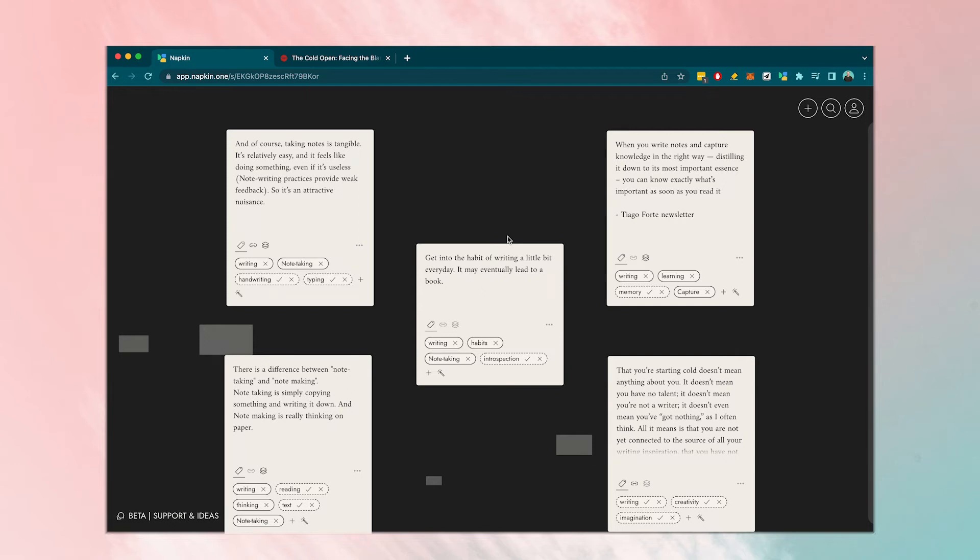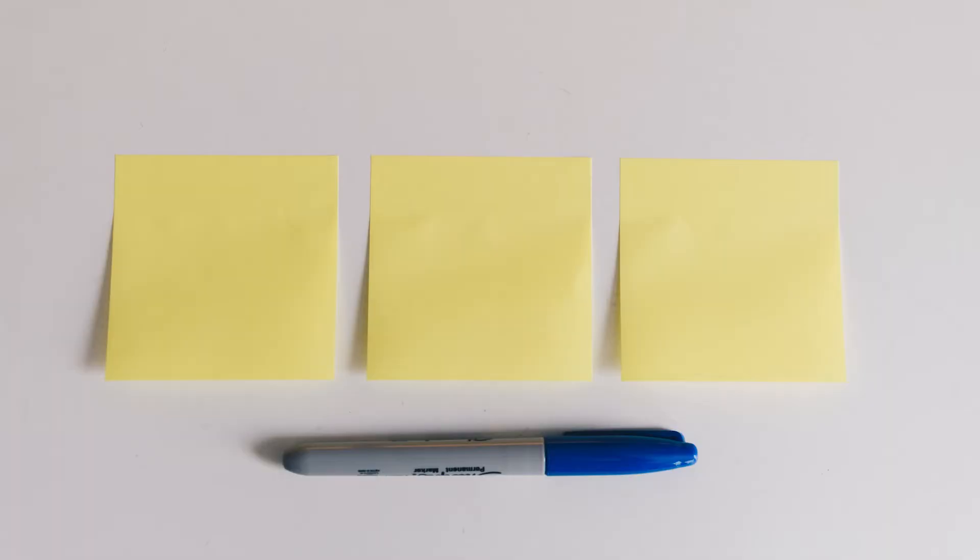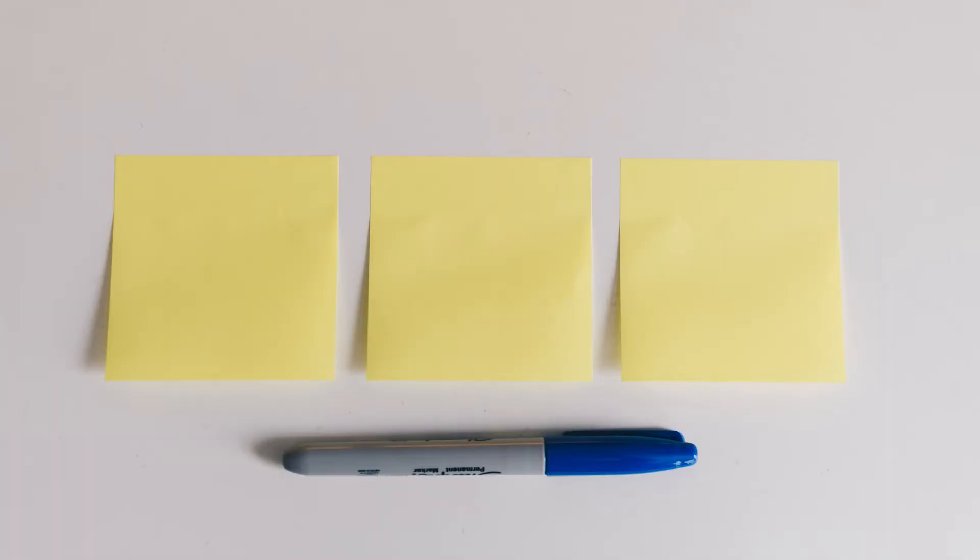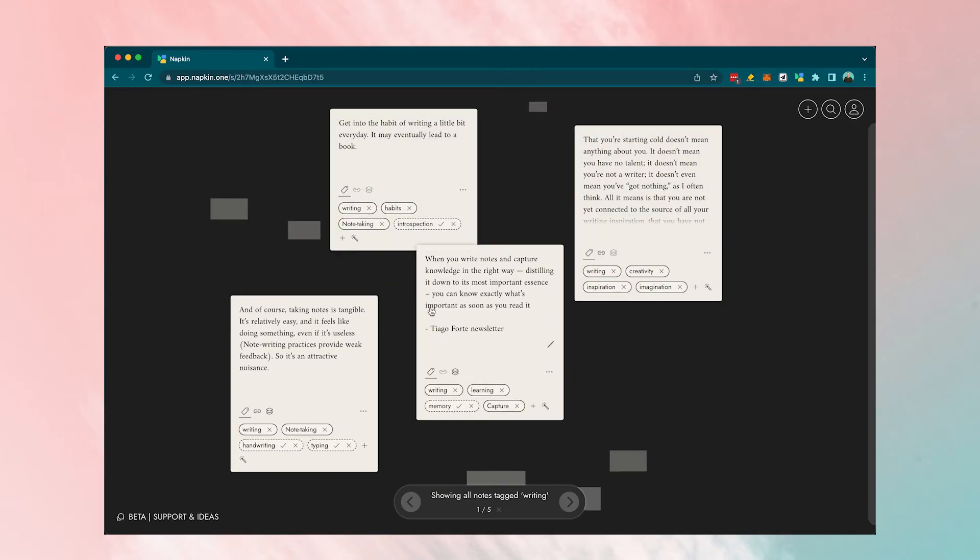I've noticed that Napkin makes going through your clips much more intuitive and even fun at times. It's like I'm staring at a bunch of notes on a table and I'm able to really think about the connections between these ideas.